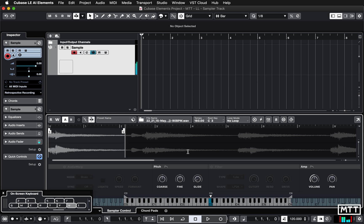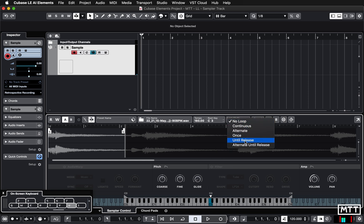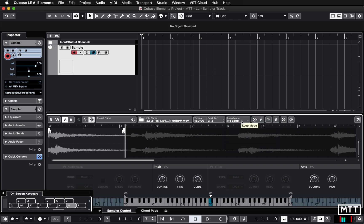That's the two ways of loading up samples and a brief look at the controls you'll need. You can play around with the loop controls — we'll maybe cover those in another video if we get time. But that's the beginnings of using the sampler track. I hope you found that useful and we'll see you again soon.